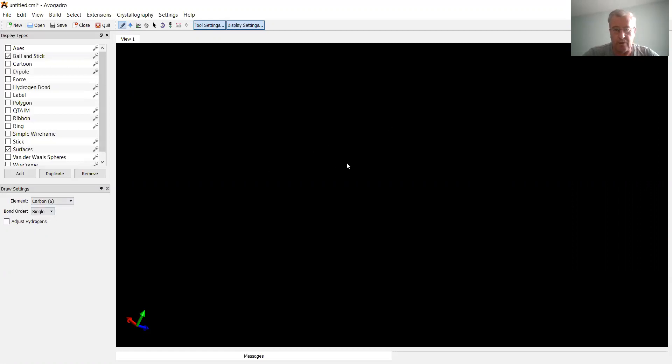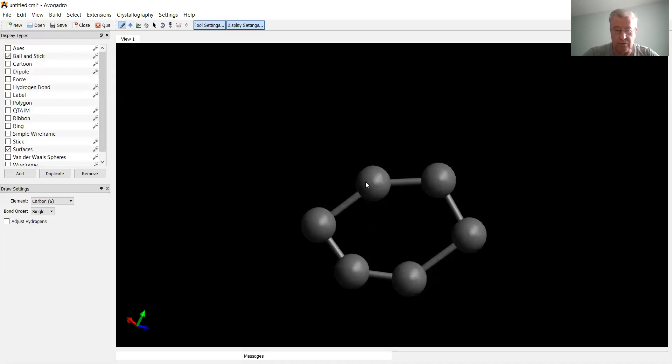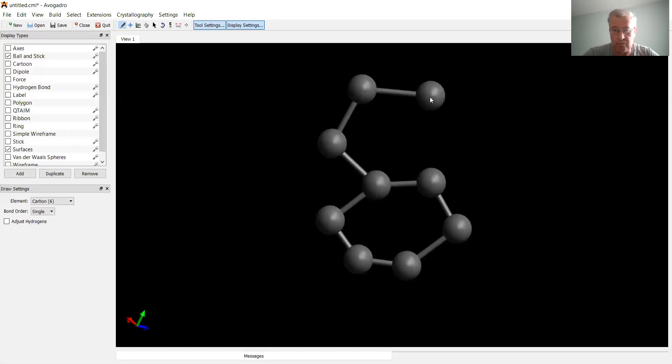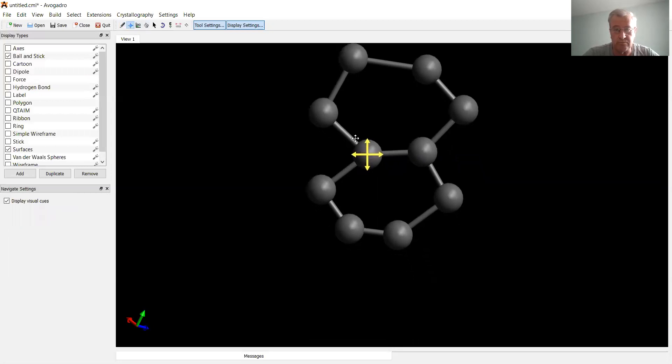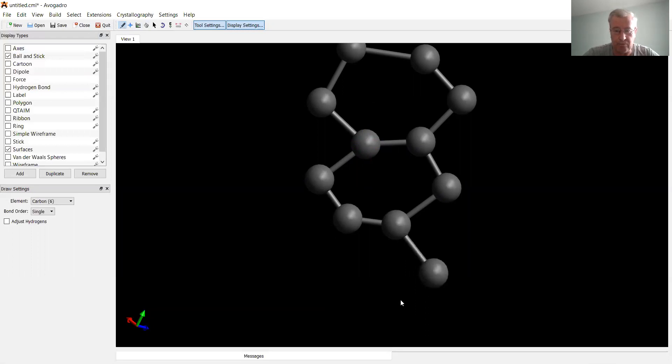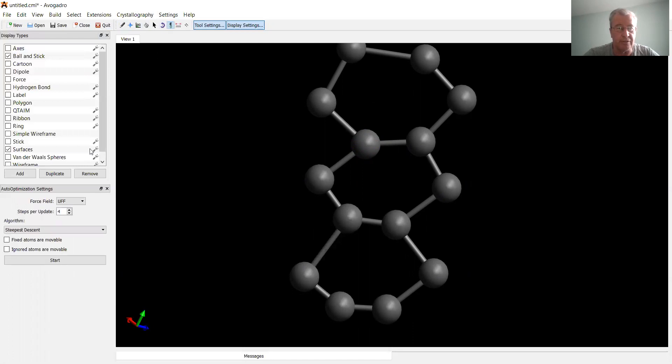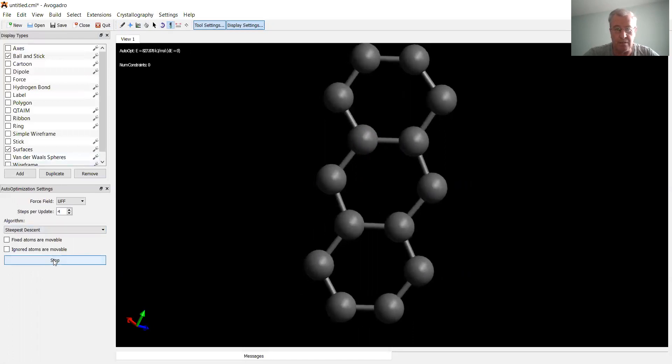Okay, one. So one ring. Second. And the third one. Okay, so geometry optimization for them to look nicer. All right, okay, so stop.